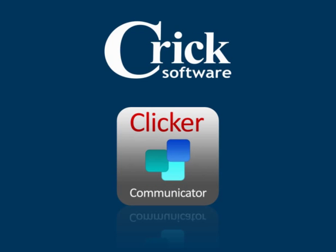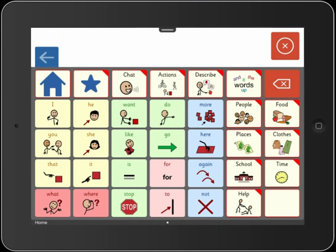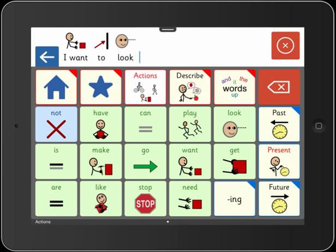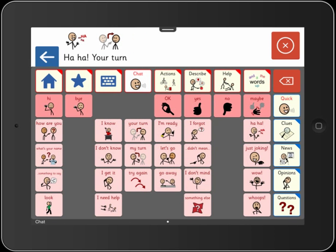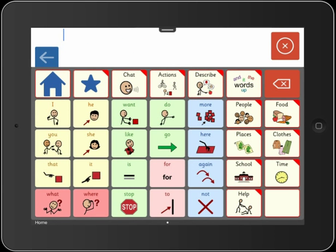Clicker Communicator is the child-friendly AAC app that gives a voice to learners with speech and language difficulties. It uses the familiar Clicker app's interface, including the Sassoon font, making it perfect for the classroom as well as for general communication. You'll notice that there are no toolbars and no clutter, making the screen very accessible for students of all ages and abilities.